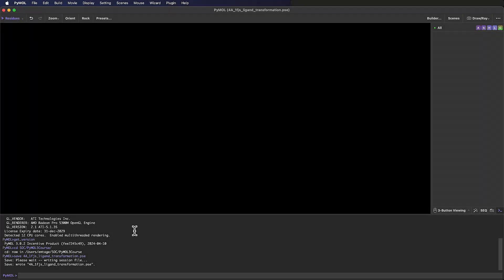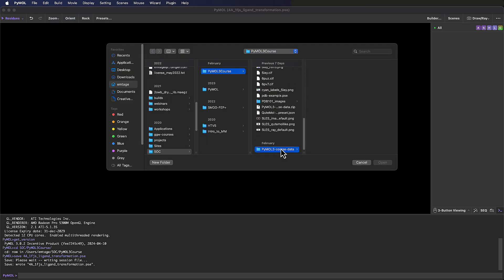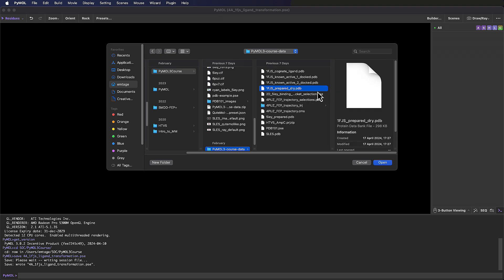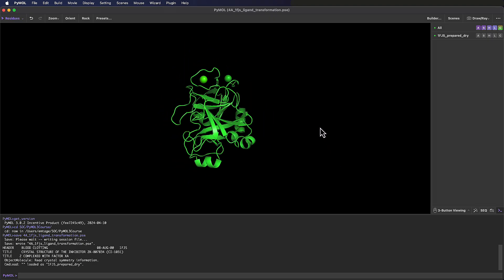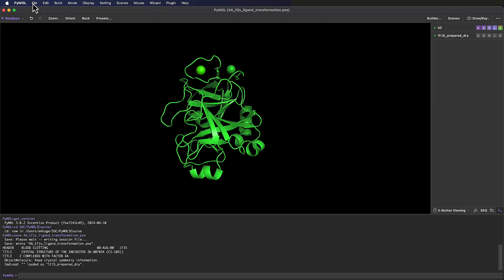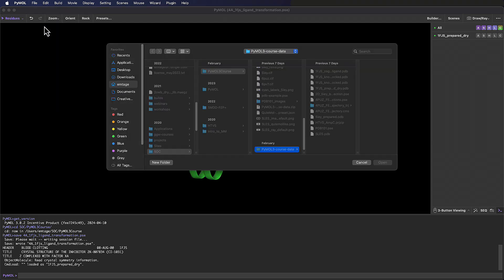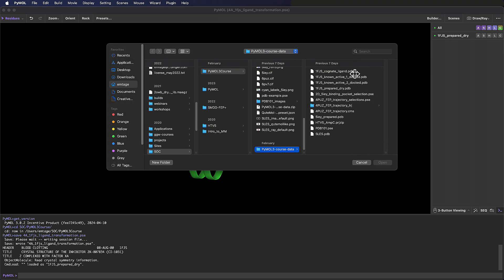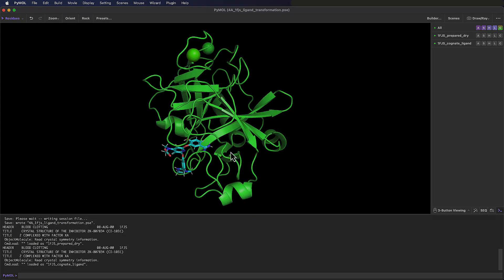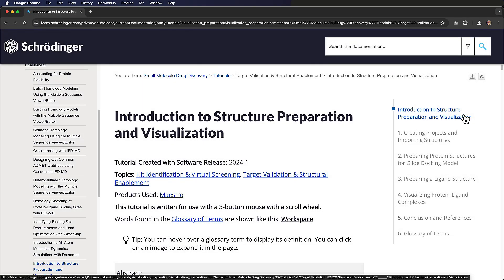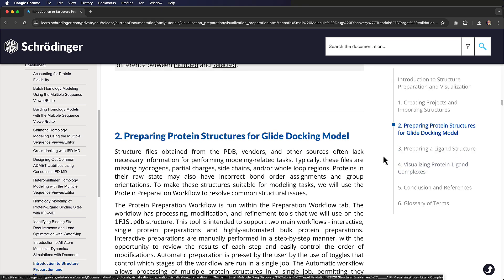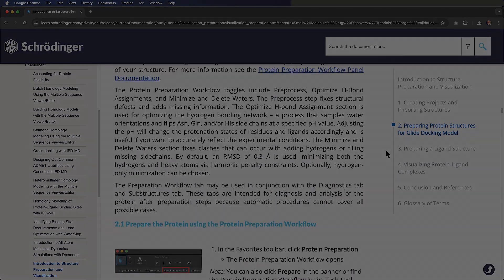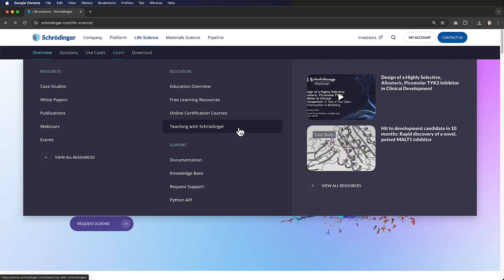I'm going to begin by loading in a prepared version of the 1FJS structure from the PyMOL 3 course data directory. This protein structure has had hydrogen atoms added and optimized, and the small molecule ligand and water molecules have been removed. I'm going to load in the 1FJS cognate ligand as a separate object. You can learn how to prepare these structures in Maestro with the introduction to structure preparation and visualization tutorial in our online documentation, or via the Teaching with Schrodinger protein ligand docking lesson.